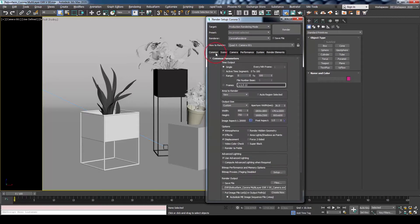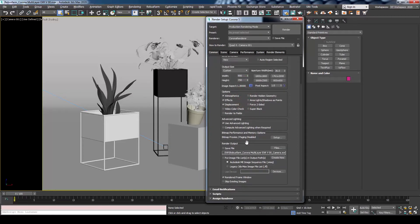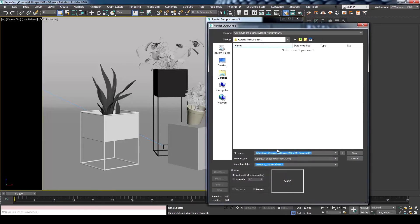After that, go to the Common tab to define the render file name and the output format. Under the Render Output section, make sure Save File is checked, then click on Files. Type the name that you would like, then choose OpenEXR as a format.